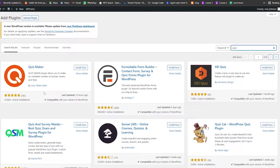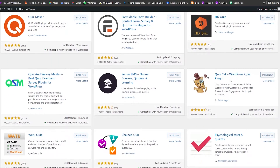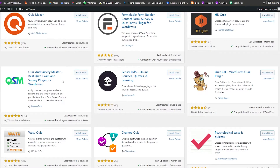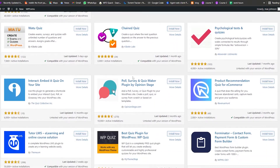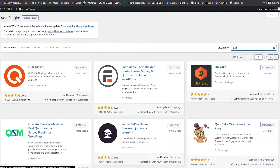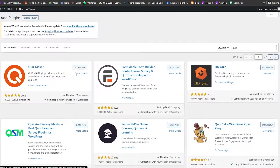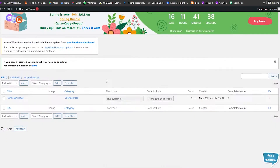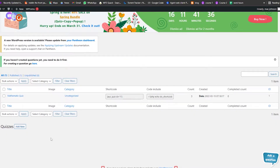We have Quiz Maker, Formidable Form Builder, HD Quiz, Quiz and Survey Master, and all kinds of different things. We're going to install Quiz Maker — simply click on Install, wait a couple of seconds for it to be installed, then click on the Activate button and your plugin will be activated.